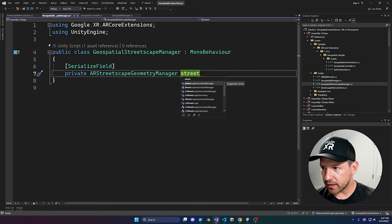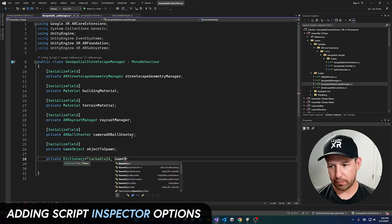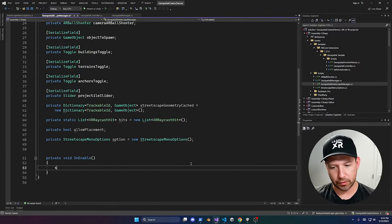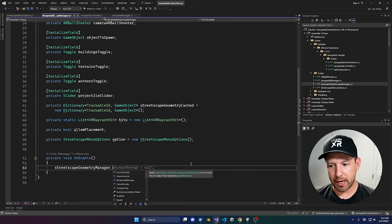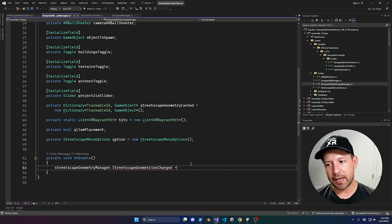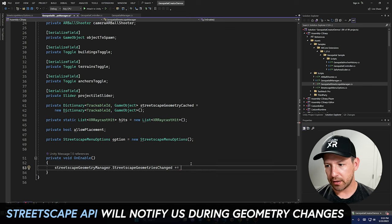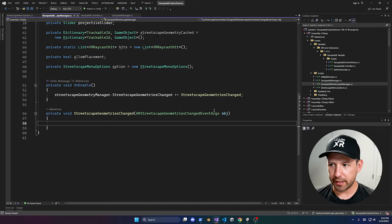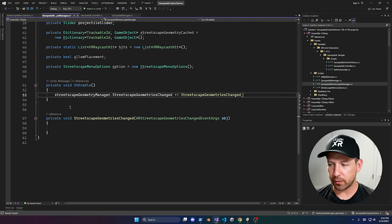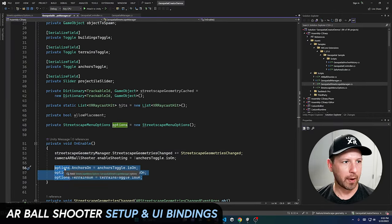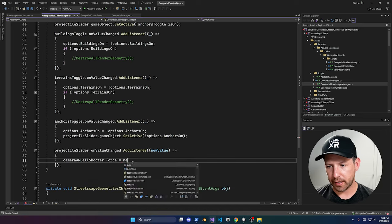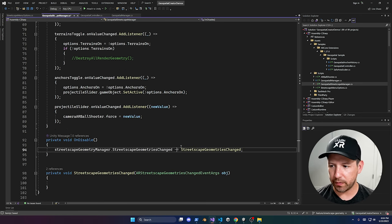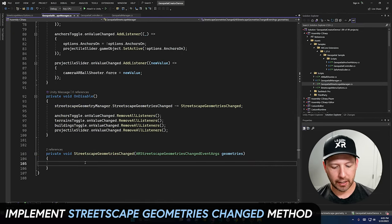We need the ARCore Streetscape Geometry Manager. In OnEnable we do the binding to the Streetscape Geometry Manager. If you go into this manager you'll see there's a Streetscape Geometry Changed event, which executes anytime the API tells us there's a change in geometry. In OnDisable we unbind from it so we stop listening to geometry events.